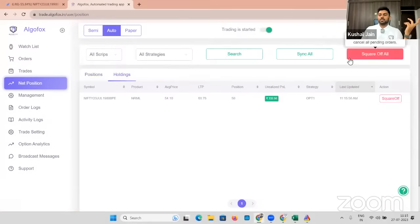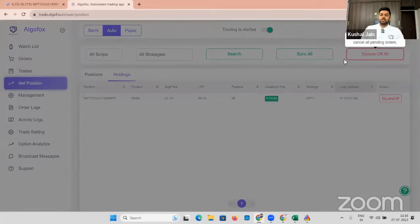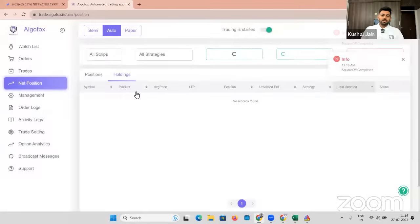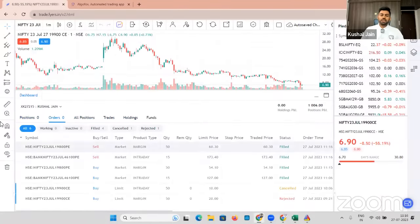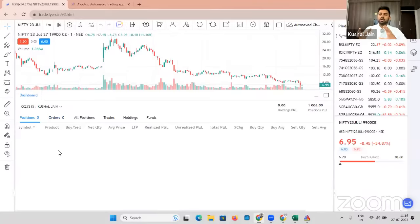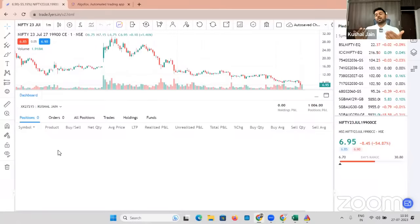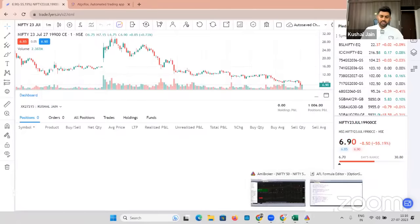AlgoFox is designed in such a way that NRML and CNC will stay in the Holding section; MIS will stay in the Position section, so you can differentiate. P&L is good right now. If I want, I can even click on Square Off All manually — there are a lot of people who want to interfere manually. Click on Square Off All and both positions are squared off. Everything is squared off — a thousand rupees profit is booked. Everything is done automatically. Algo can also be intervened manually using manual trading, and it's totally up to you whether you let the system run or intervene.